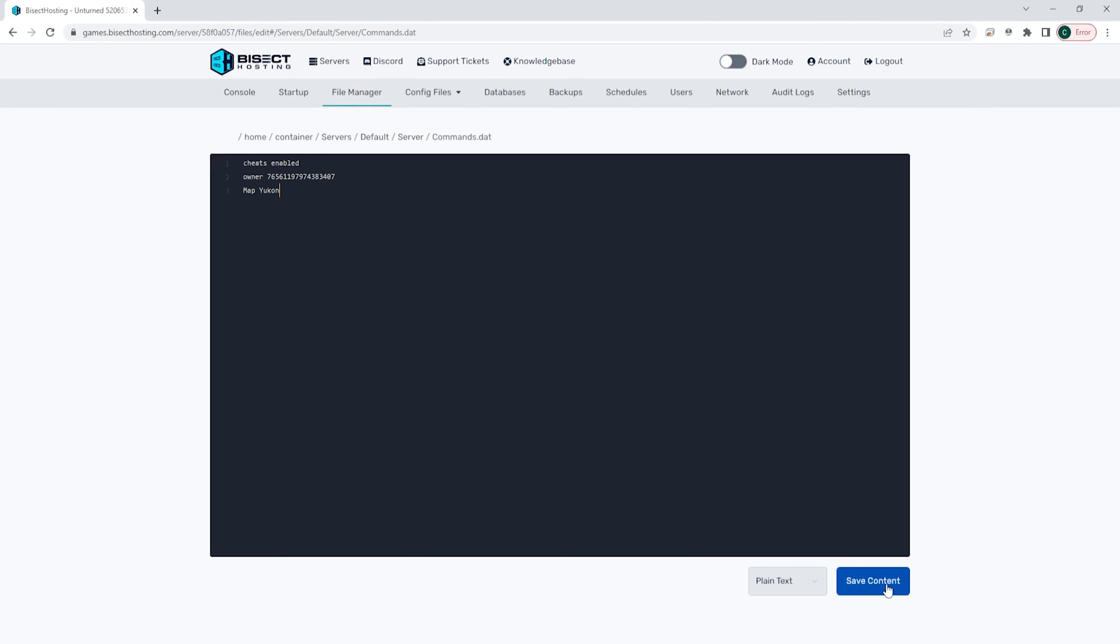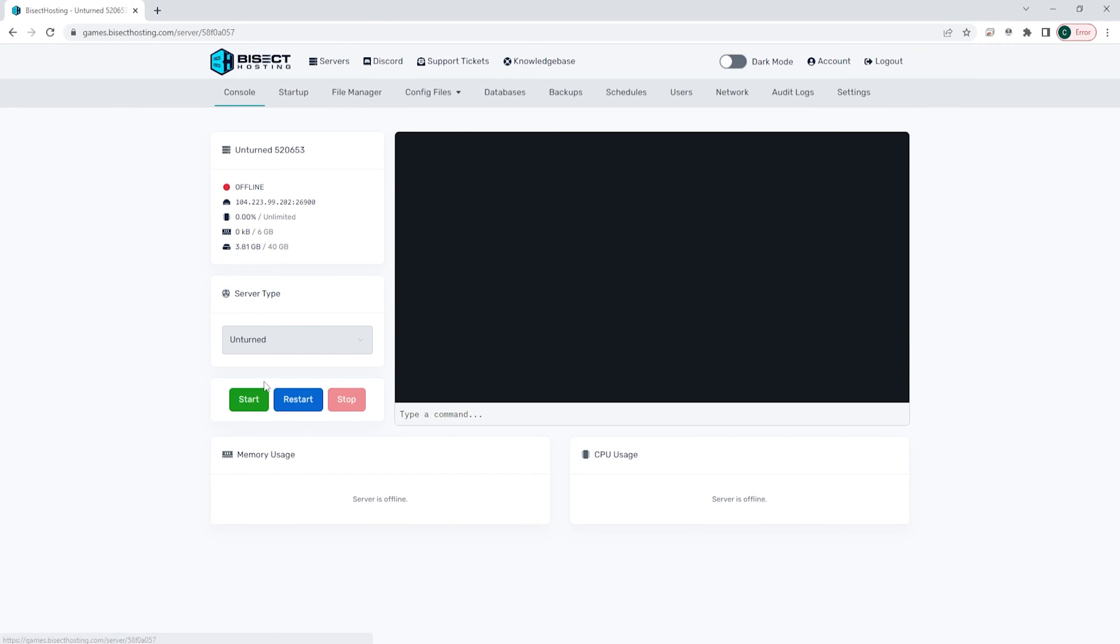Once that's finished, choose the blue save content button, then go back to the console, start your server, and you will have changed the map on the Unturned server.